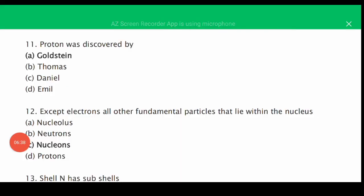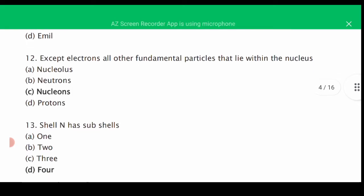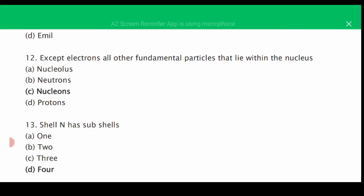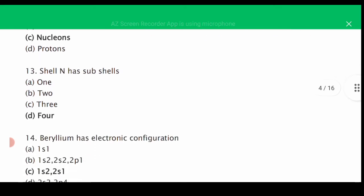MCQ number eleven: the proton was discovered by — the correct answer is A, Goldstein. MCQ number twelve: except electrons, all fundamental particles that lie within the nucleus are called nucleons — the correct answer is C. MCQ number thirteen: shell N has how many subshells?